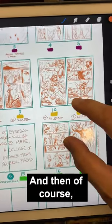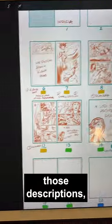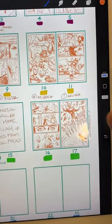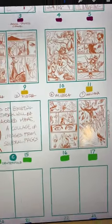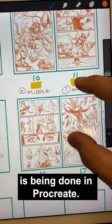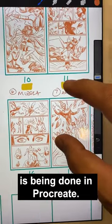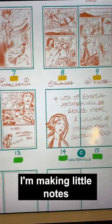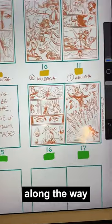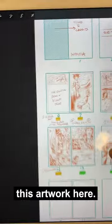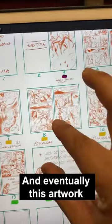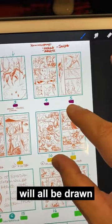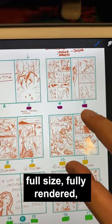And then of course, based on those descriptions, I then create my thumbnails. Thumbnailing is being done in Procreate, and I'm making little notes along the way as I create this artwork. Eventually this artwork will all be drawn full size, fully rendered.